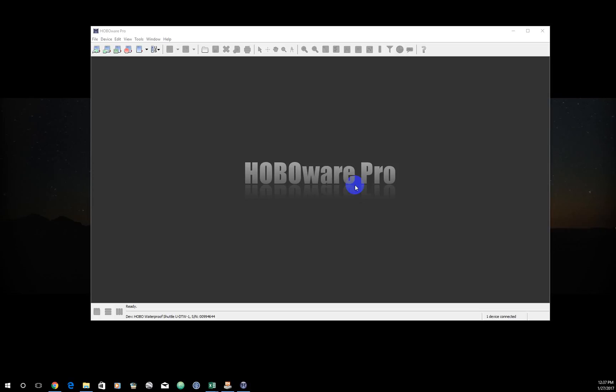This tutorial is going to walk you through how to launch a U20L Onset Hobo water level logger. This is the step you would take before going out into the field and setting up your discharge monitoring station. Alternatively, if you have a field laptop, you can bring your laptop into the field and perform this step there. Either way, it's pretty quick and this should walk you through the steps you need to take.